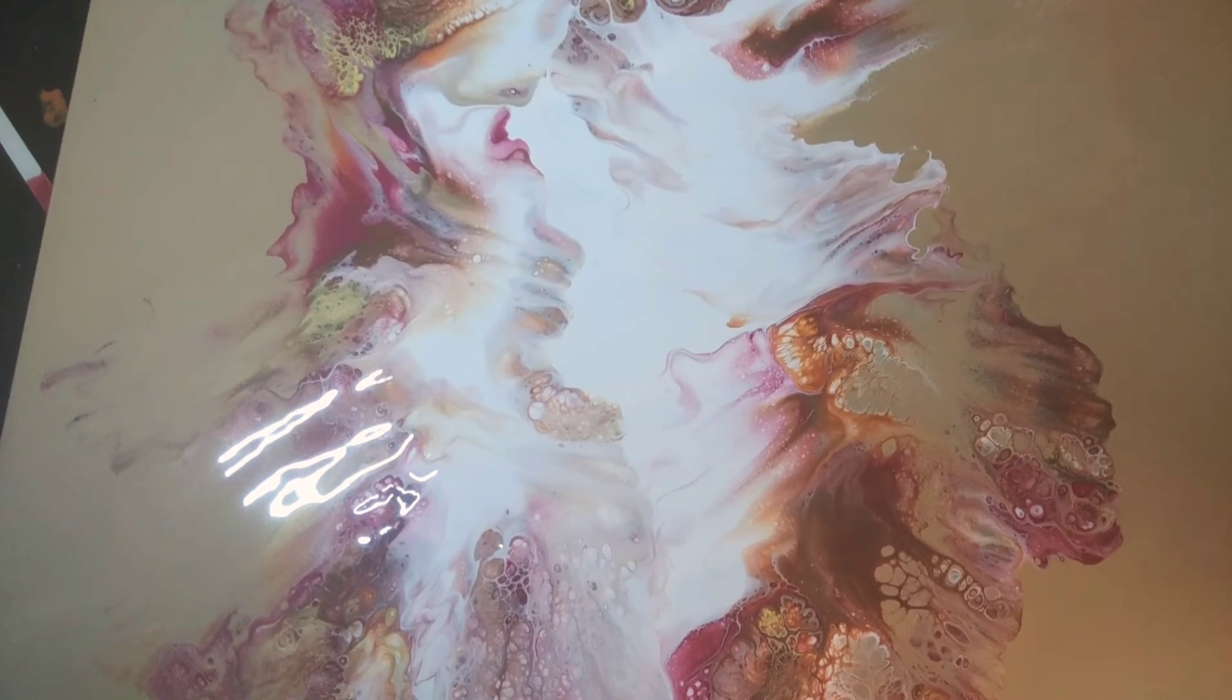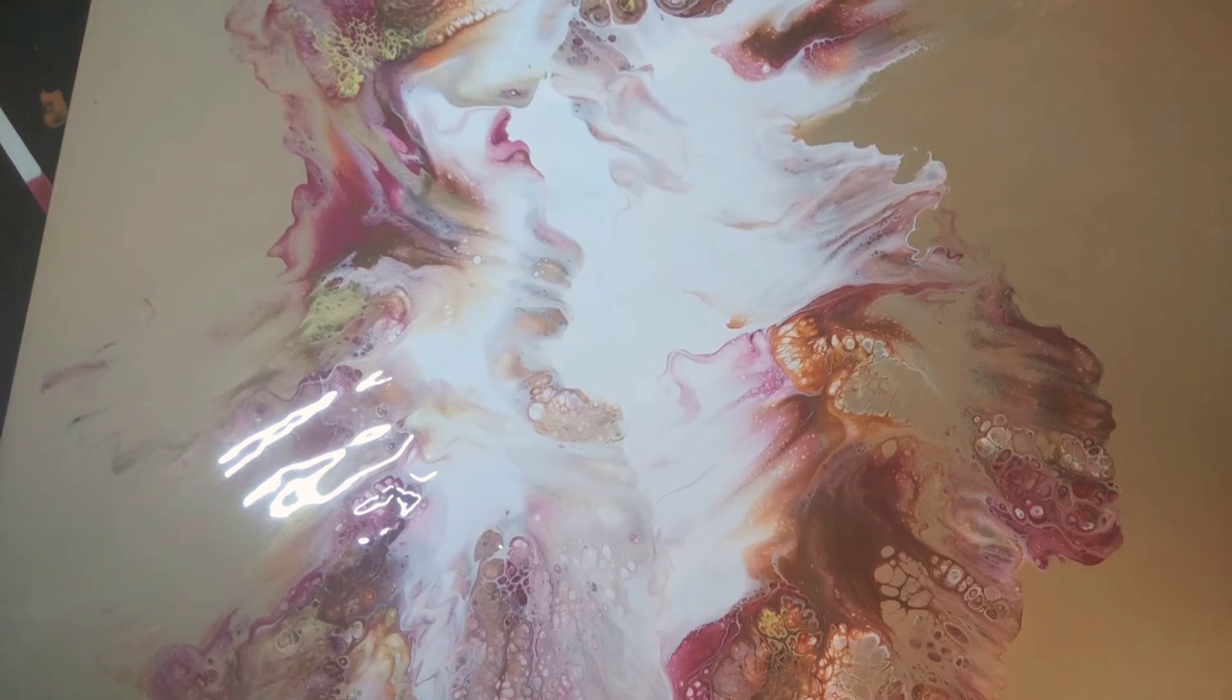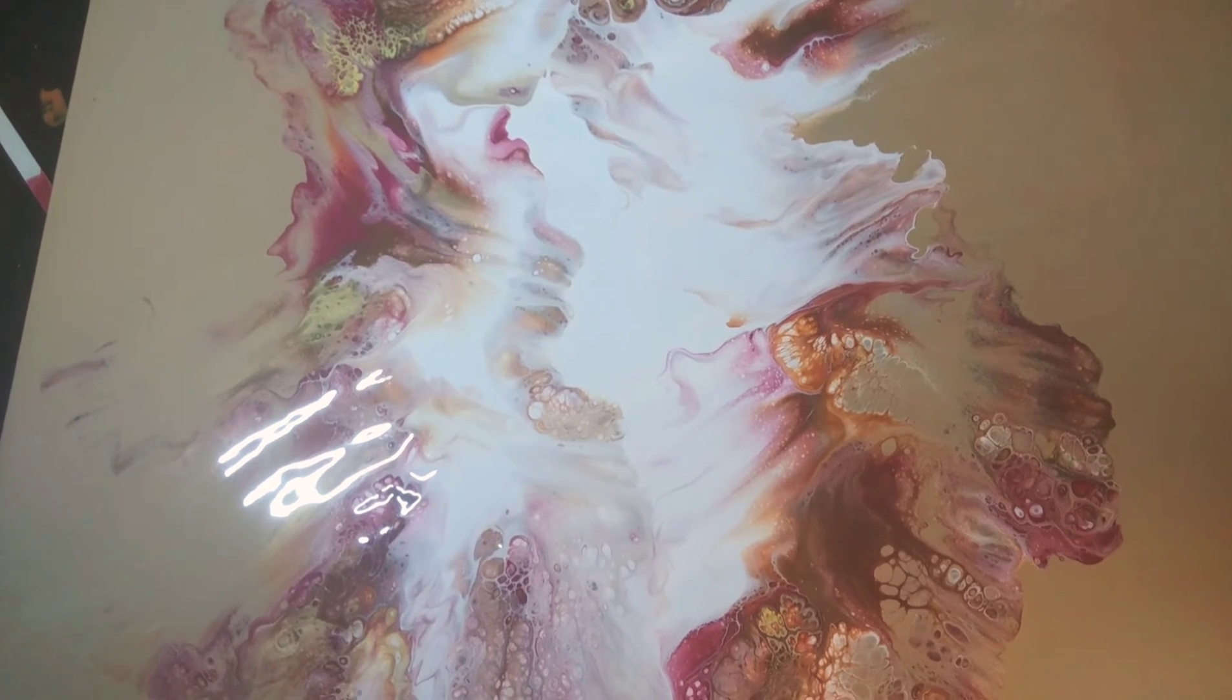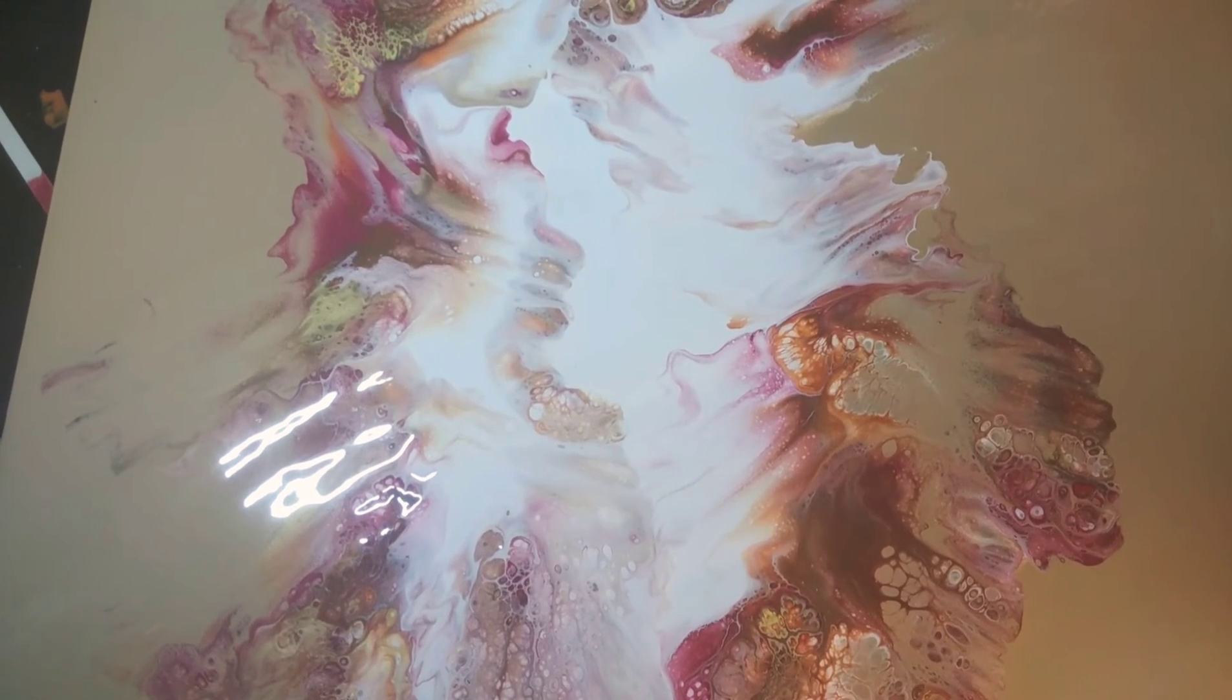I see a lot of really neat cell action going on here. Really happy with that.